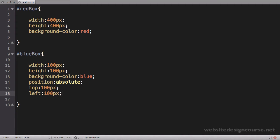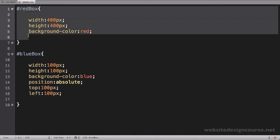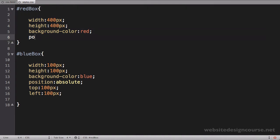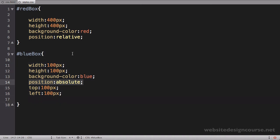Now, in order for absolute positioning to work, the parent element has to have a position. Right now the red box does not have a position, so I need to add one. Typically that's done by saying position relative. I don't actually need to move the box at all — I just need to assign it a position. As long as it has any type of position — relative, absolute, or fixed — then this absolute positioning will work. This is required for the parent element.